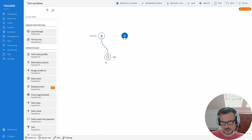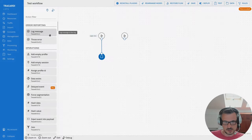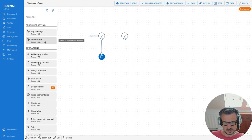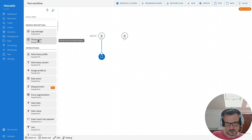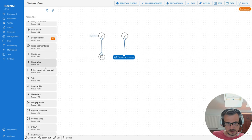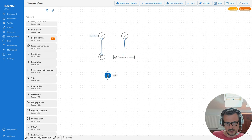Another important thing: when you scroll over the nodes, you get a short description of what each node does. For example, this one throws an exception and stops the workflow. You can drag it and connect it. Some other nodes can do different things, like joining the payload.